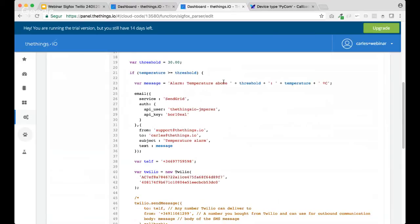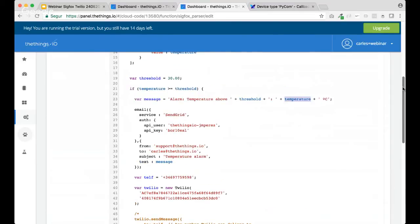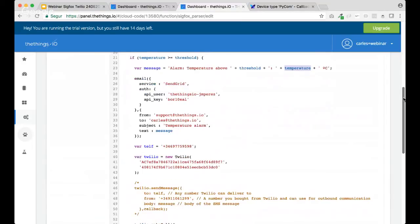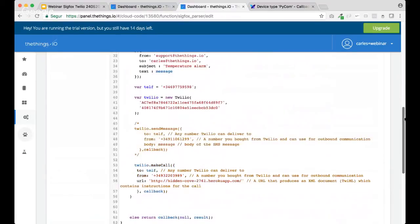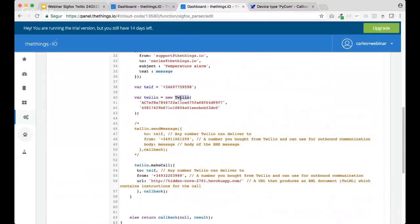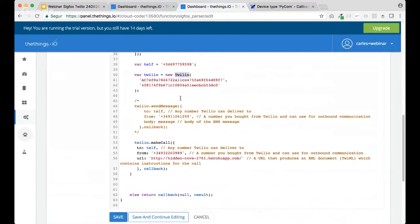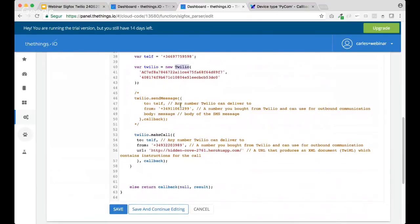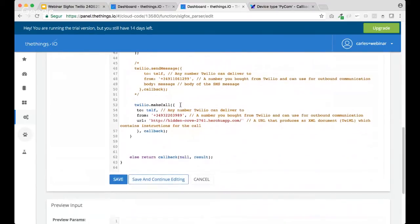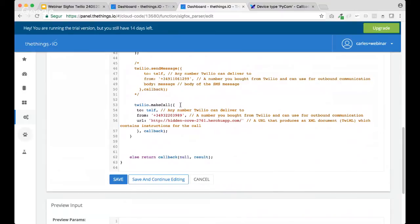temperature above thresholds. In this case, threshold will be 30. And the temperature that actually is being received from the Sigfox device. Also, we have two more steps. The first one is the Twilio service in order to send an SMS to your phone or actually to make a phone call to your phone again using this service.